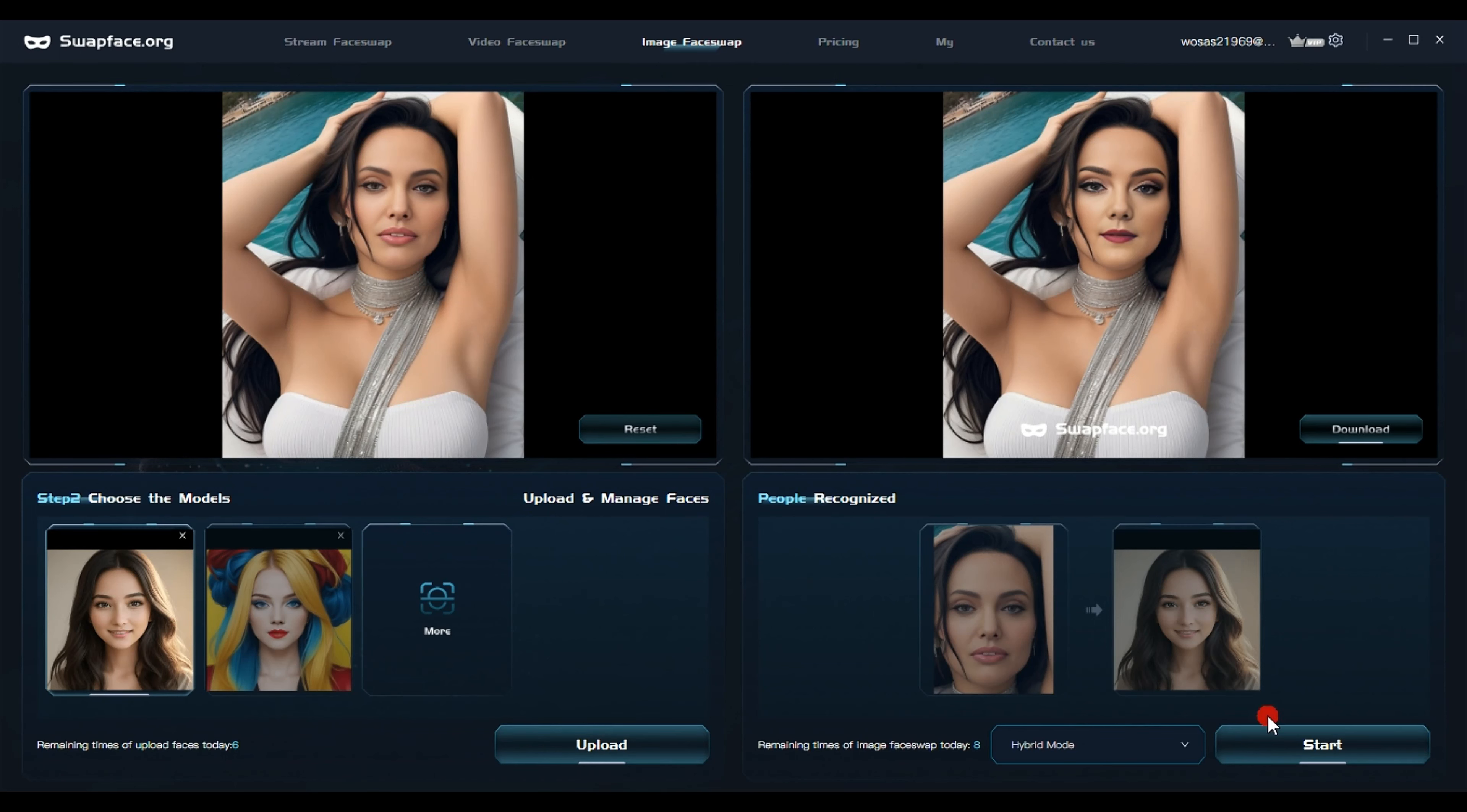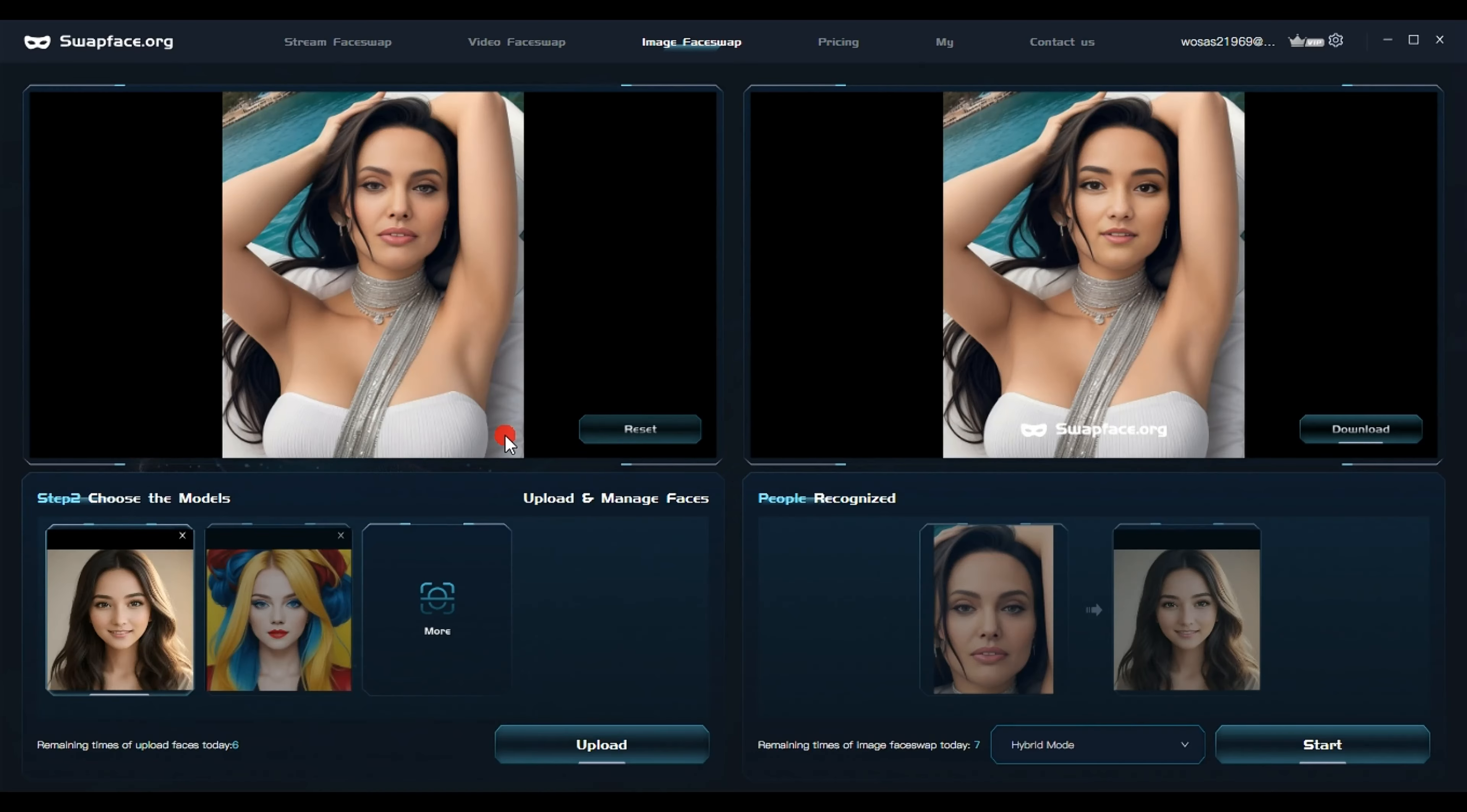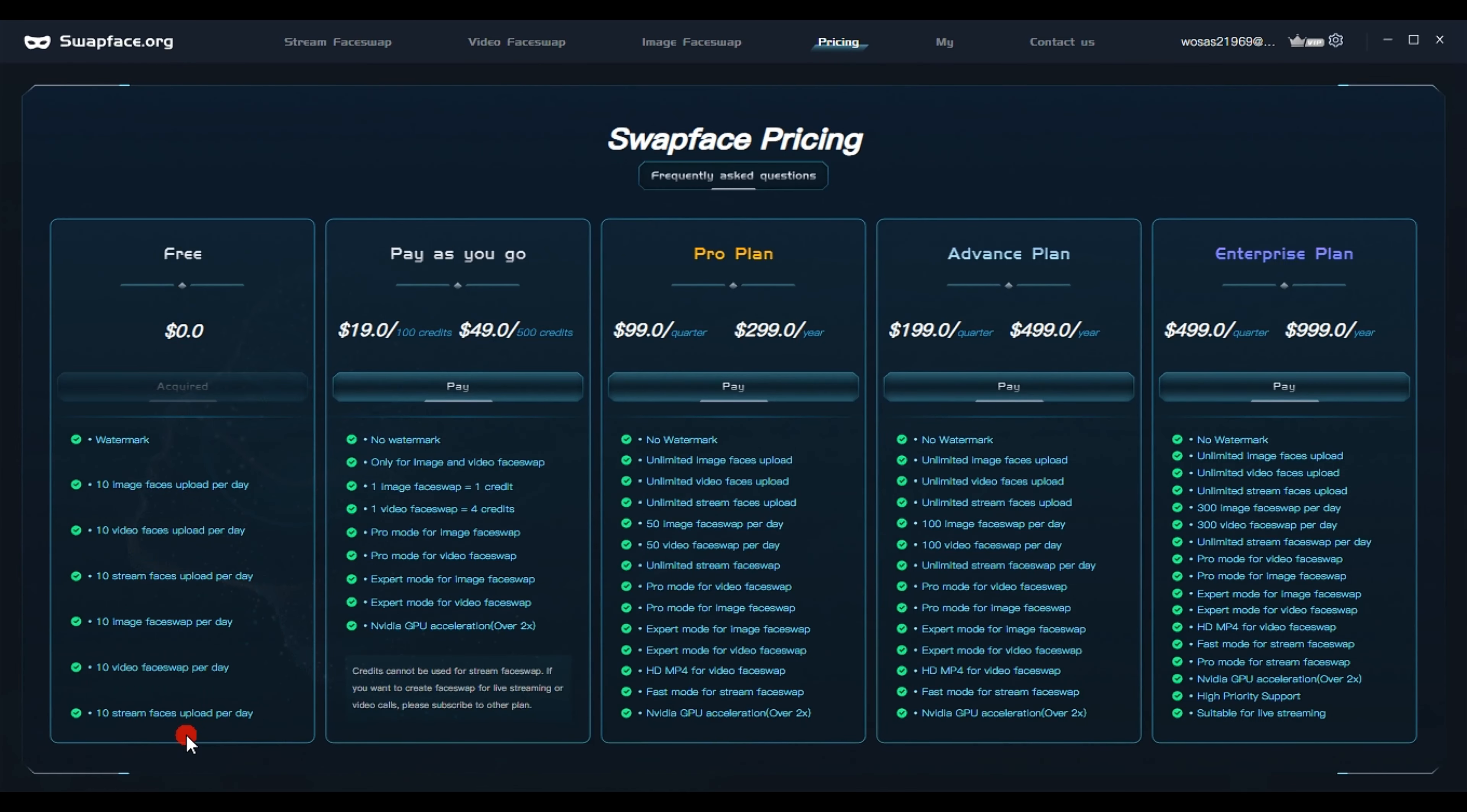Choose another image, then click open. Wait for the upload to finish. After completion, click start. Wait a moment for the processing to finish. Again, a message will appear. Click open to view the extracted image.